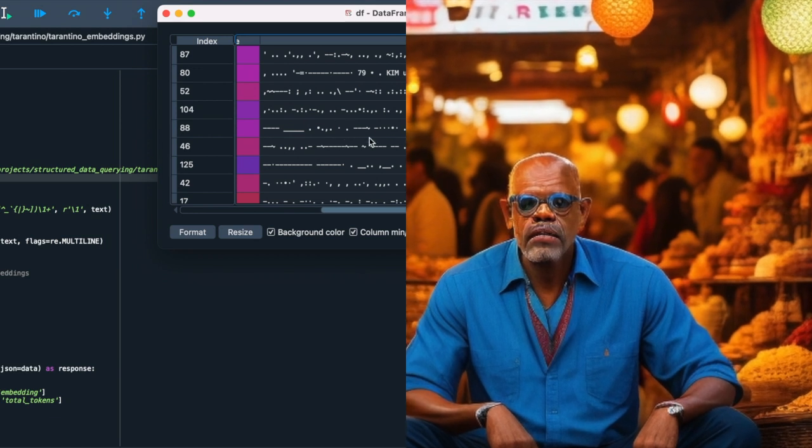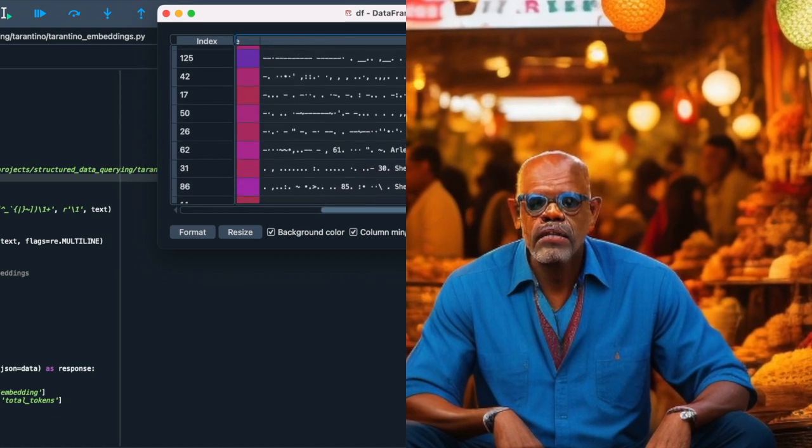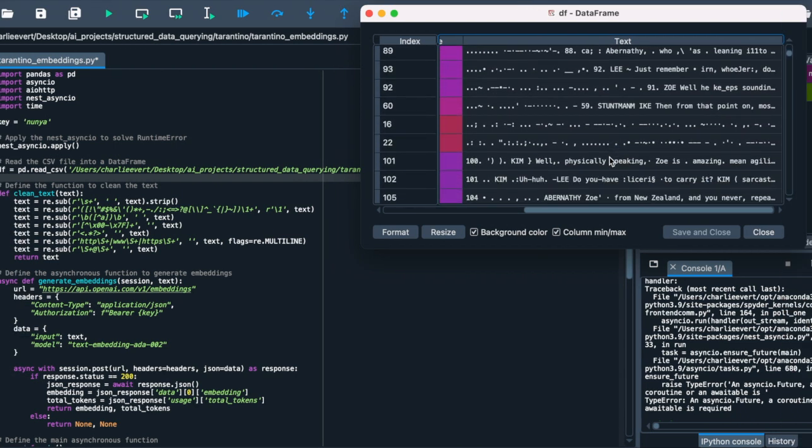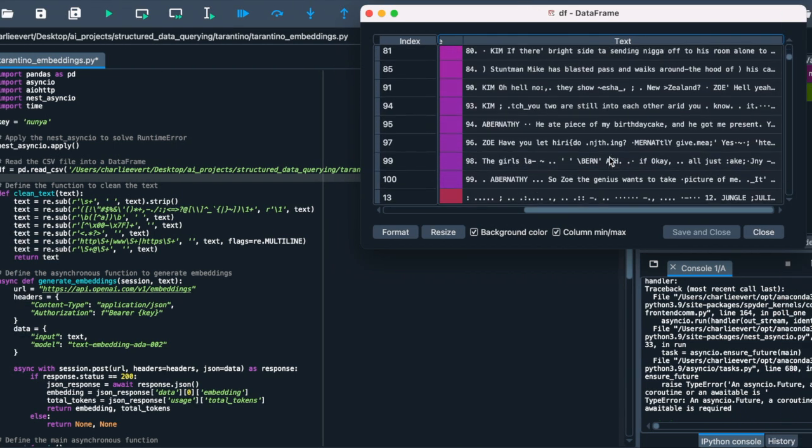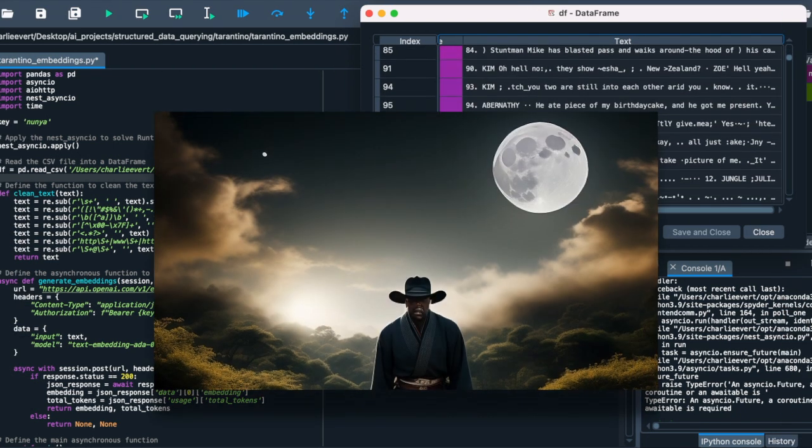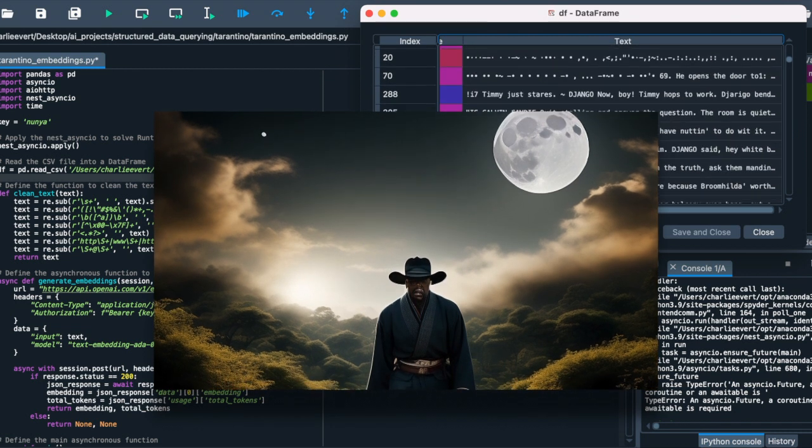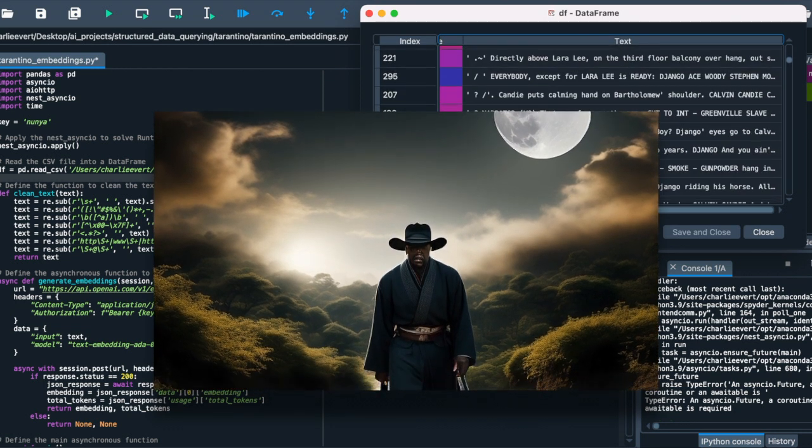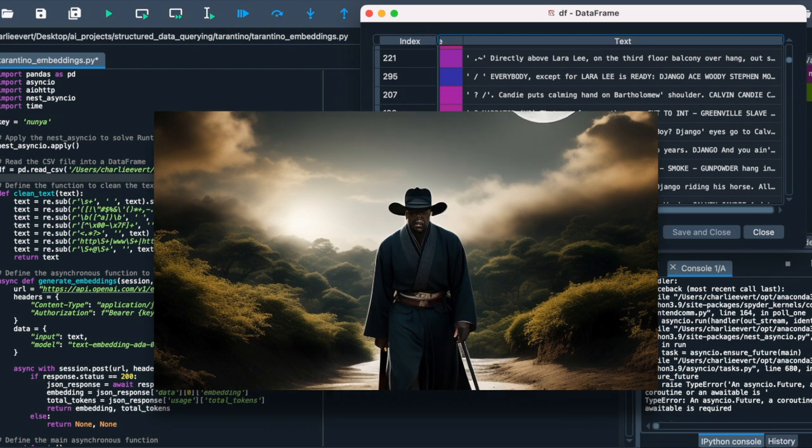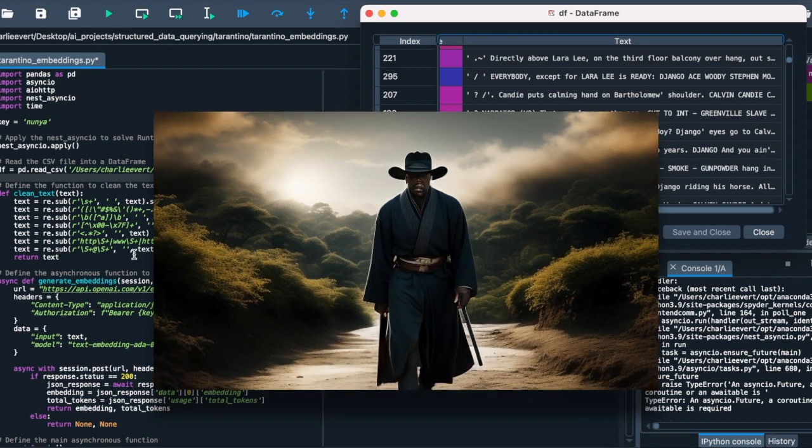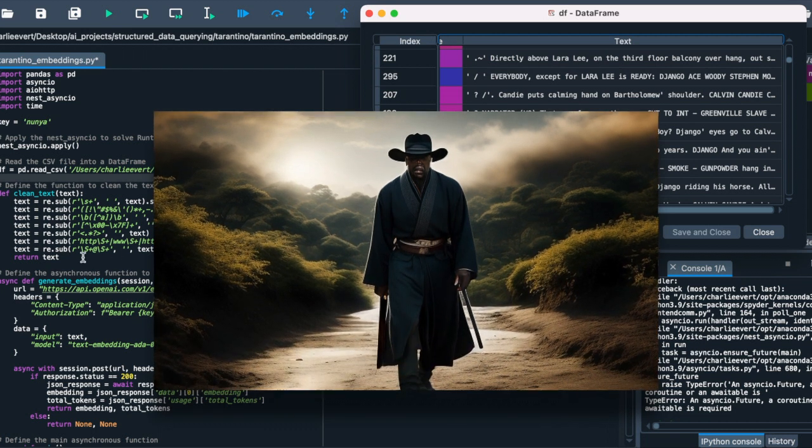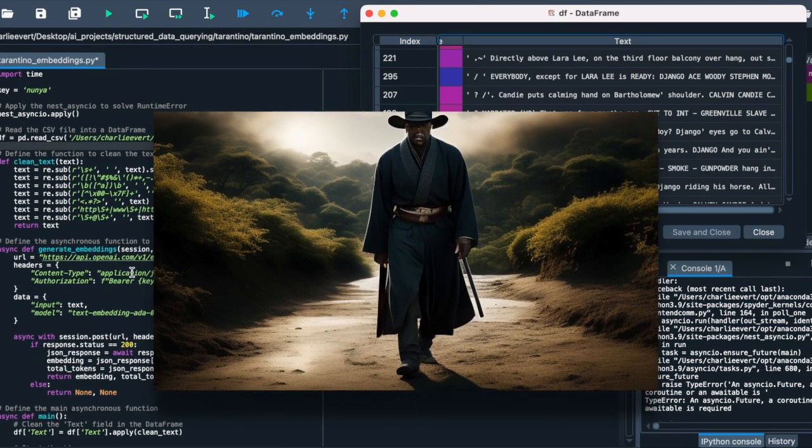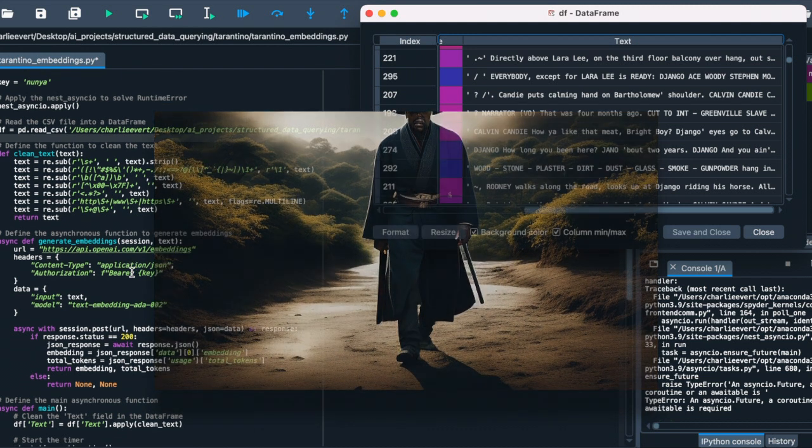This preparation sets the stage for the upcoming transformations as we venture into generating embeddings and exploring the vast possibilities they offer, such as semantic search, clustering, and analytics. So stay tuned, like, share, subscribe, and let us know in the comments which Tarantino movie dialogue you find most iconic. The journey continues, and trust me, you don't want to miss what's coming next.